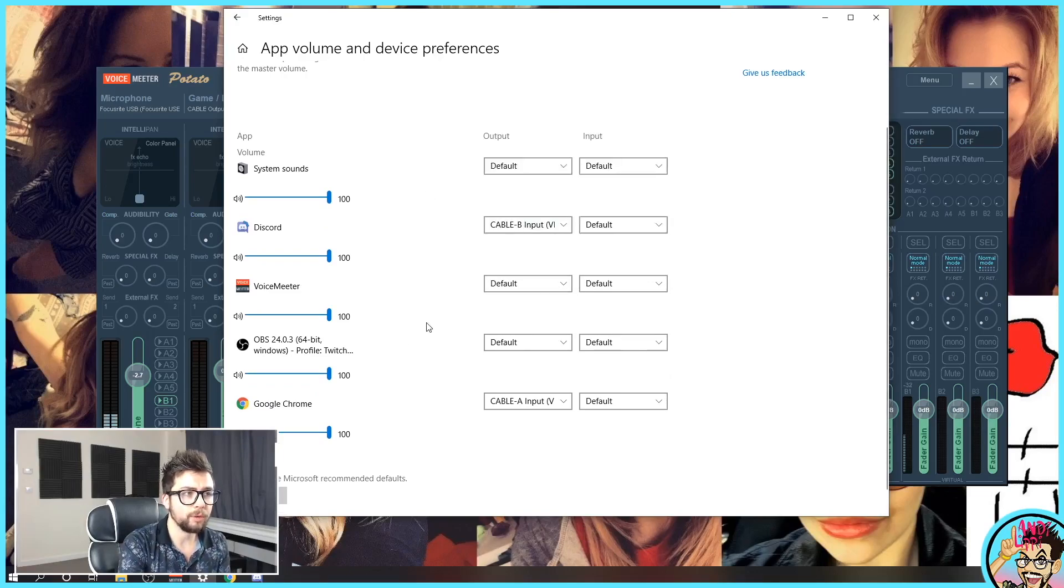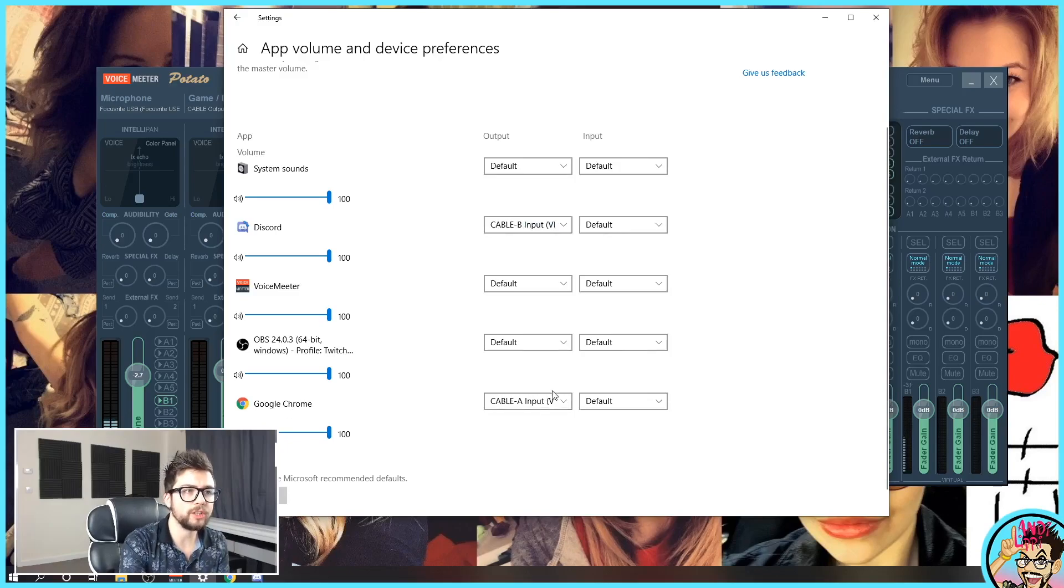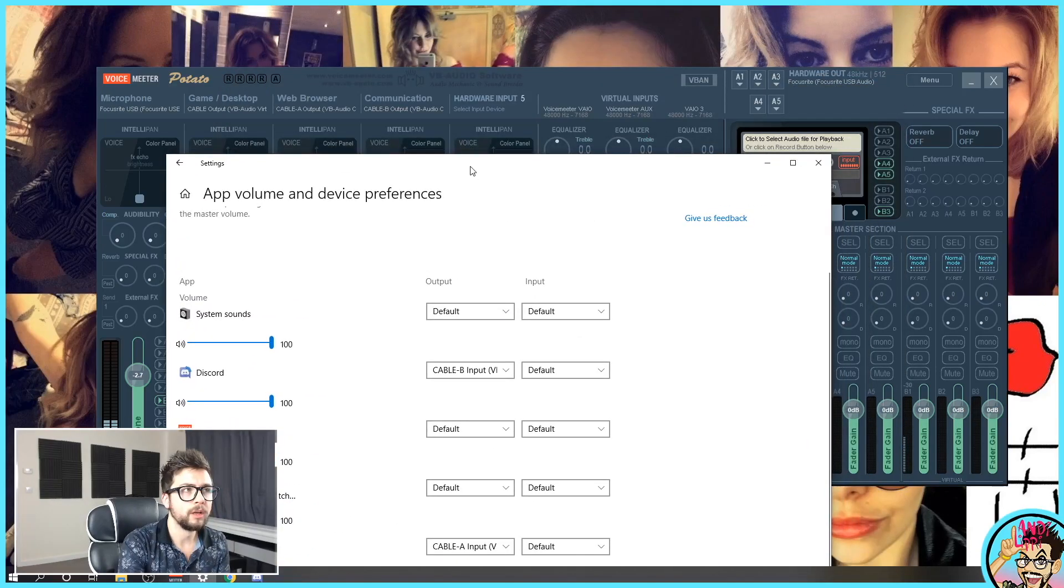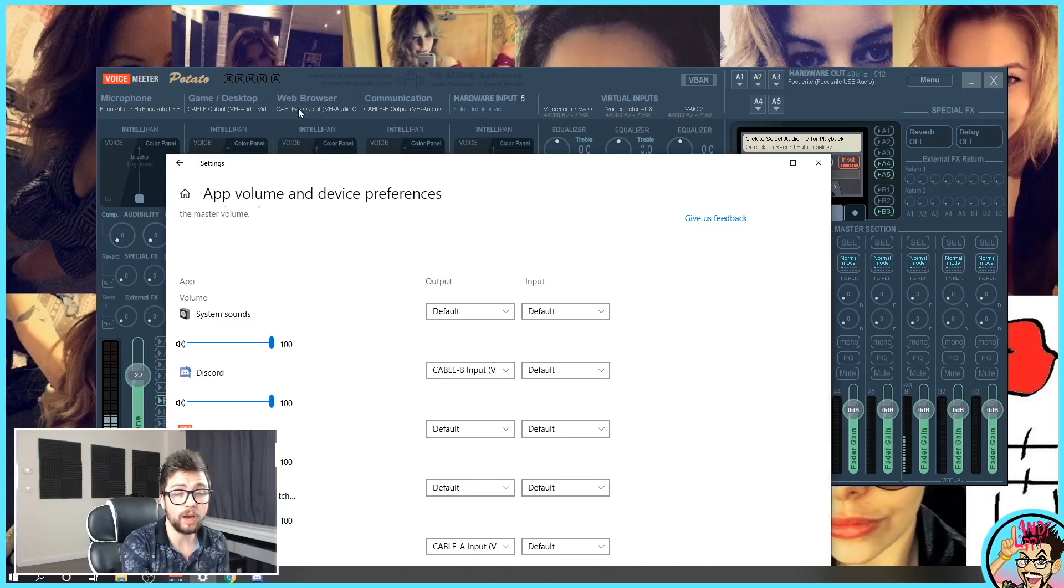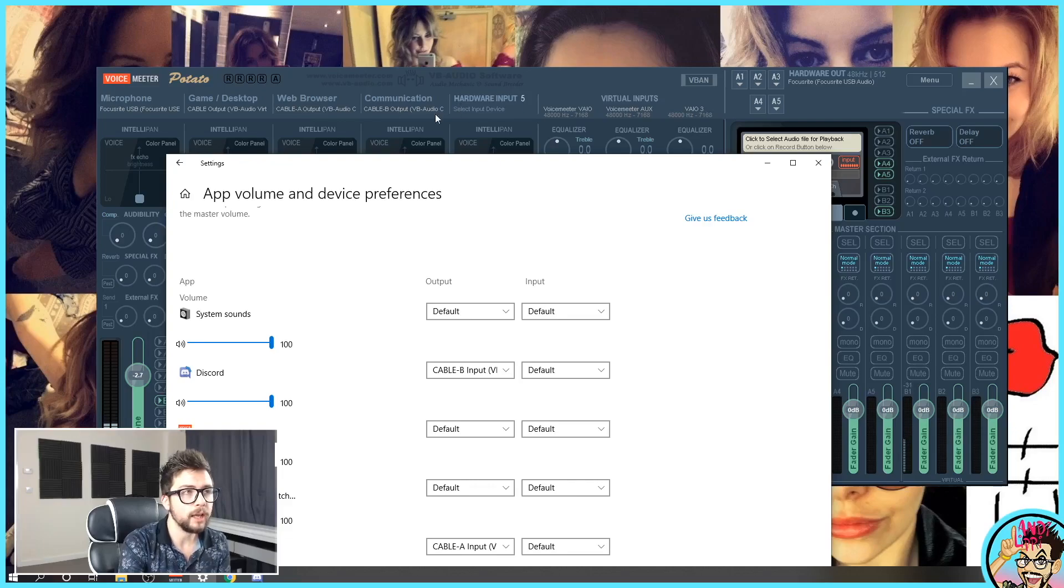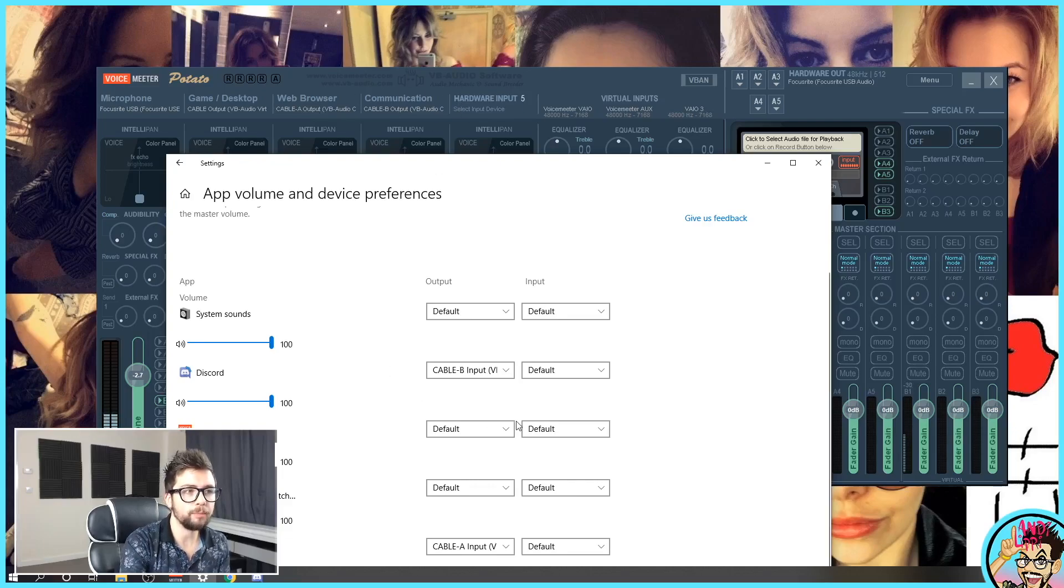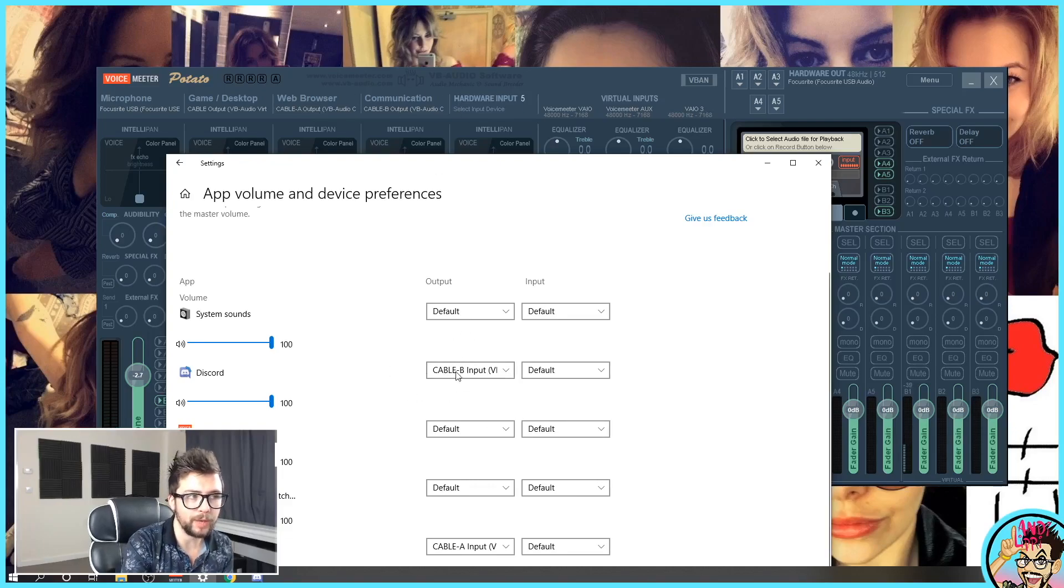We want to change the output to cable B. And we also want to get Google Chrome and change the output to cable A. Because if you remember, web browser is on cable A or whichever browser you're using. You don't have to use Google Chrome, obviously.